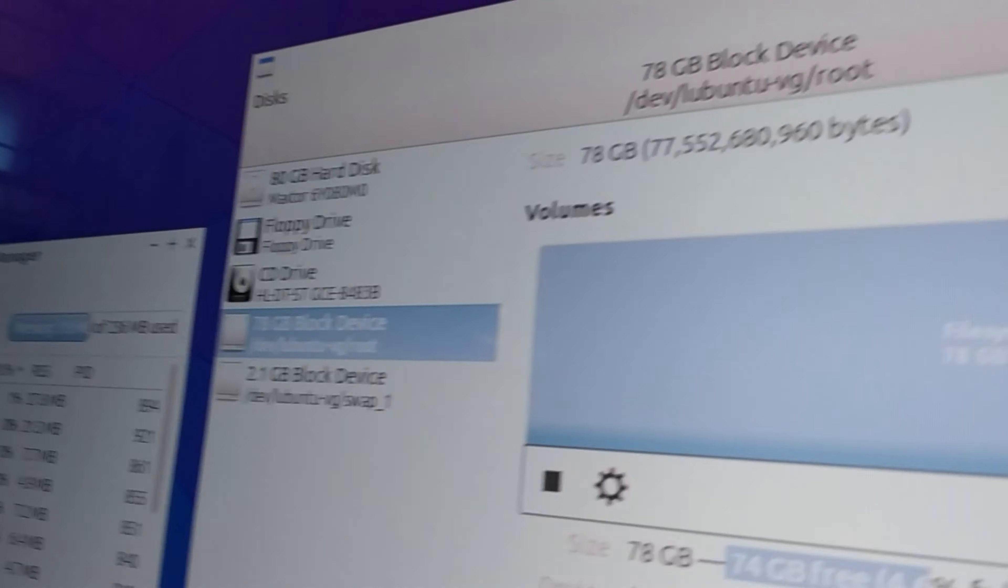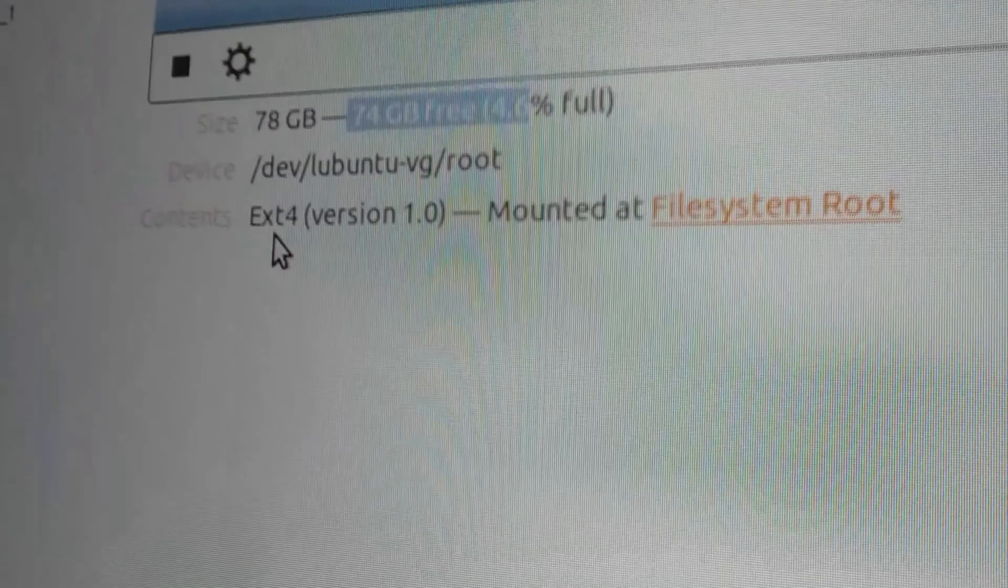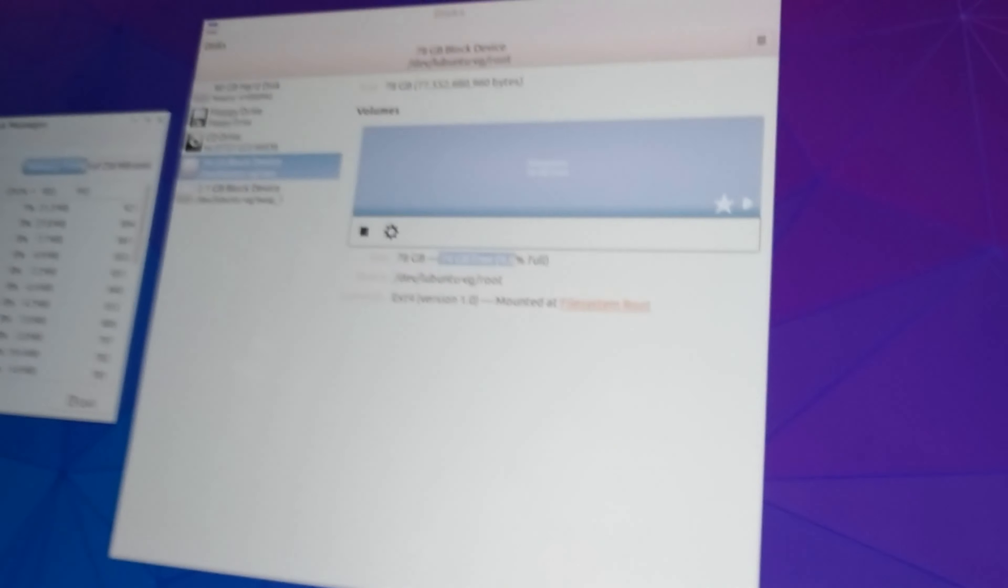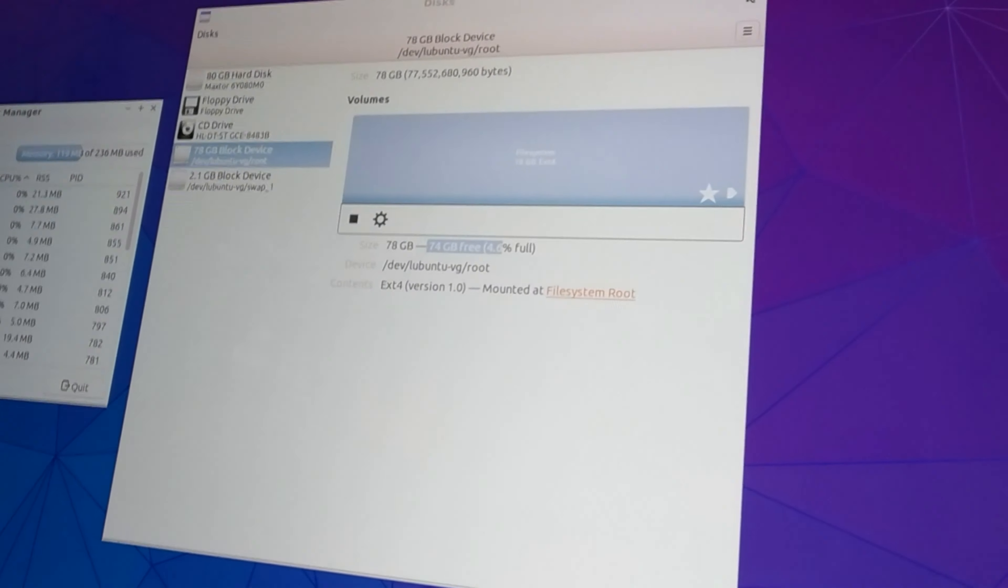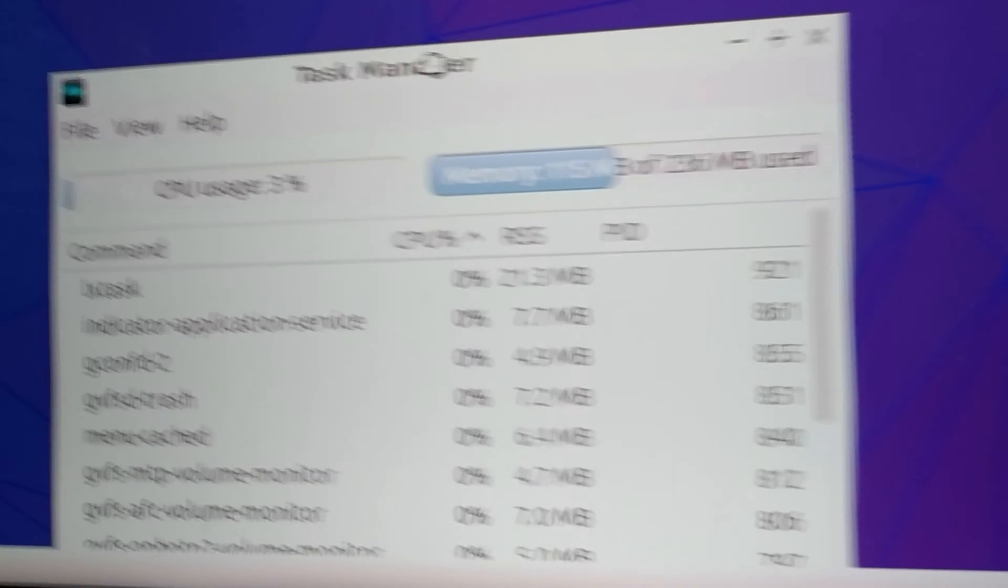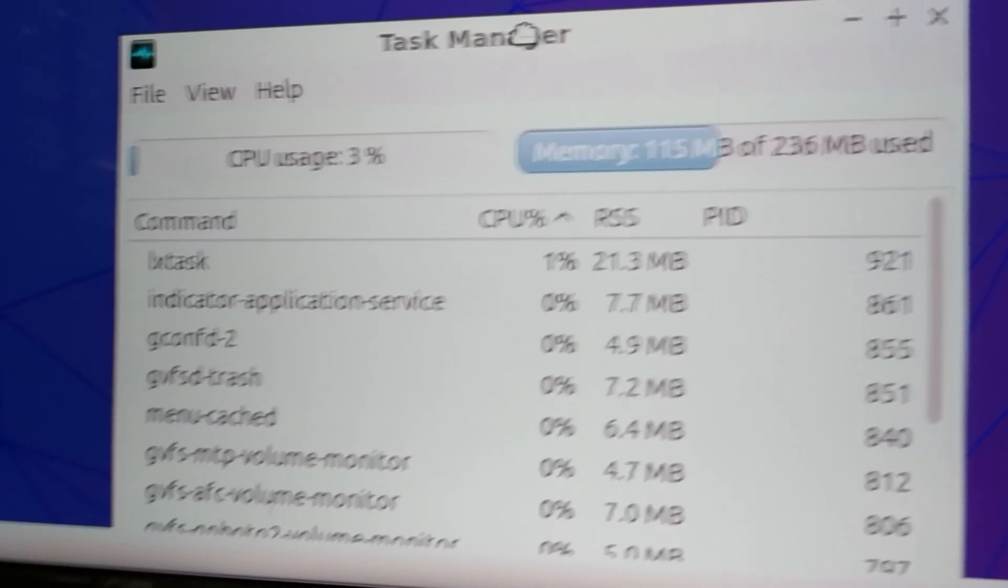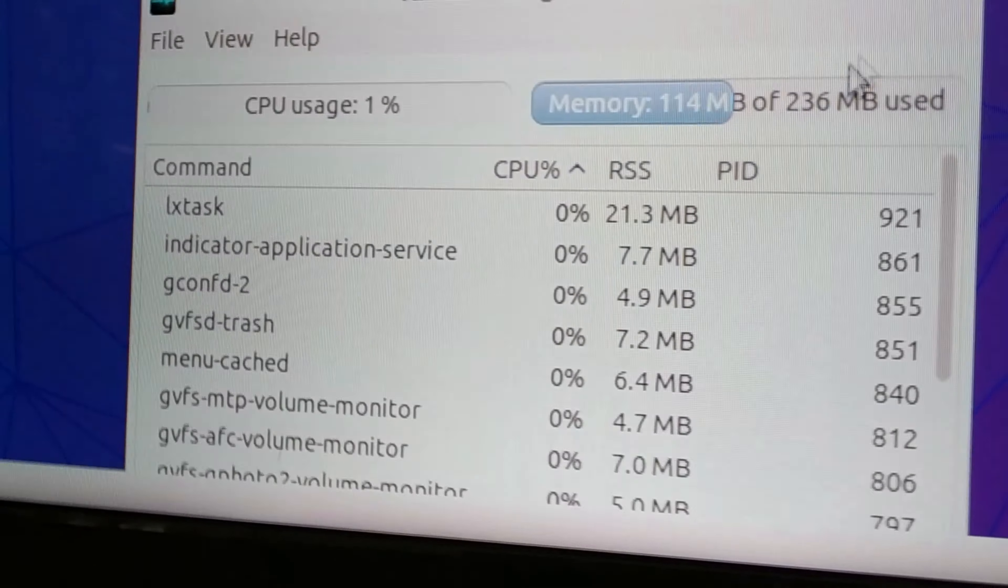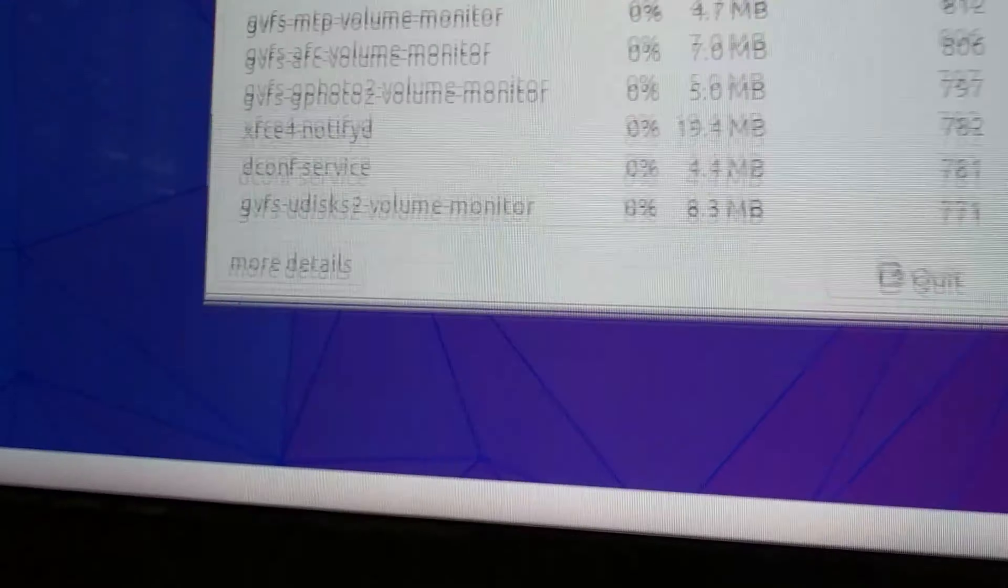So yeah as you can see I've got an 80 gigabyte Maxtor drive. Lubuntu only uses four gigabytes of installation and you know what if you just want a web browsing machine this may be quite power hungry but it'll get the job done and you know it's only using three percent of CPU usage, 150 megabytes of RAM.